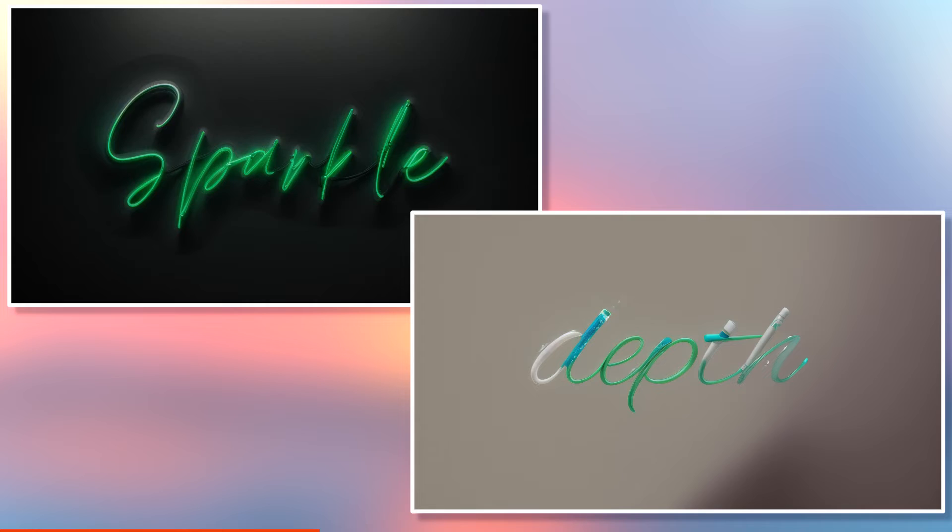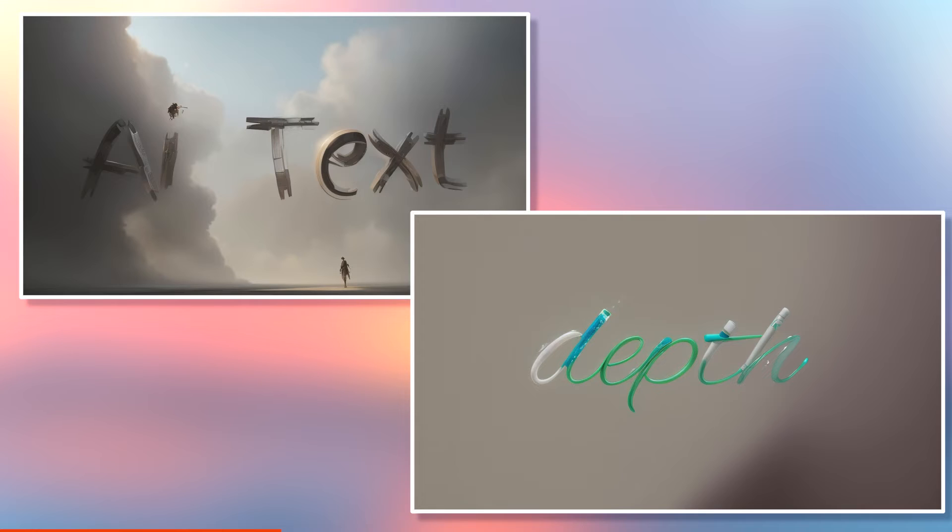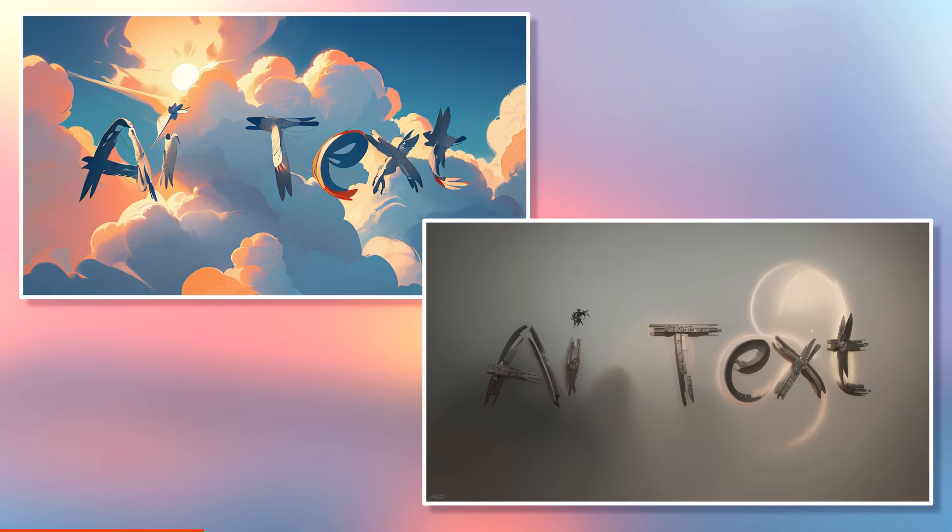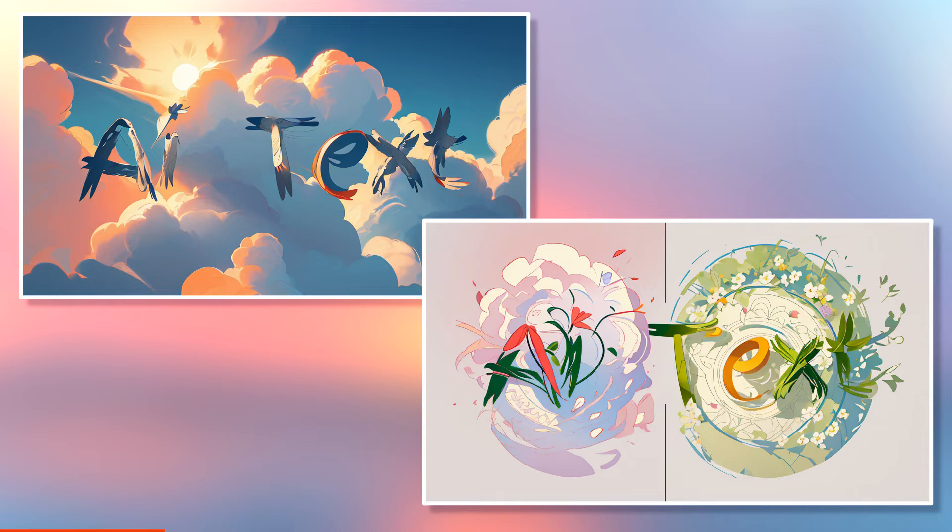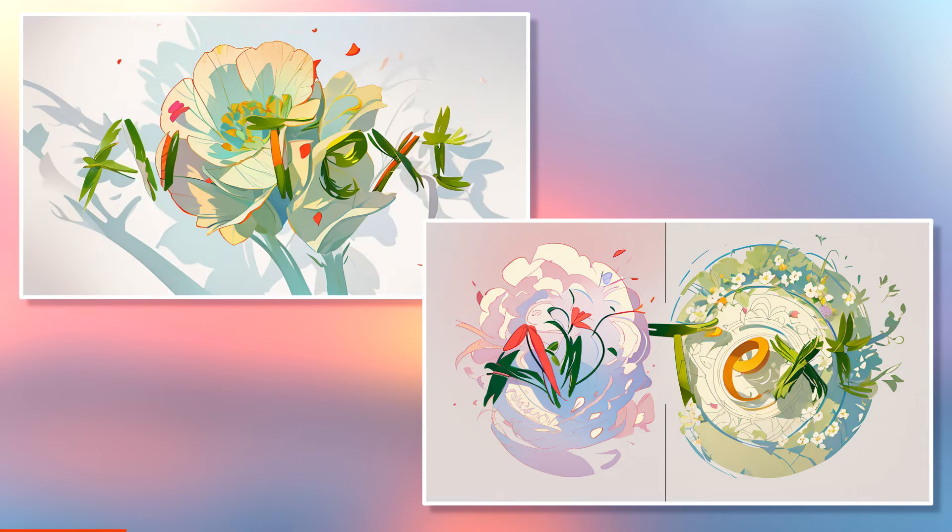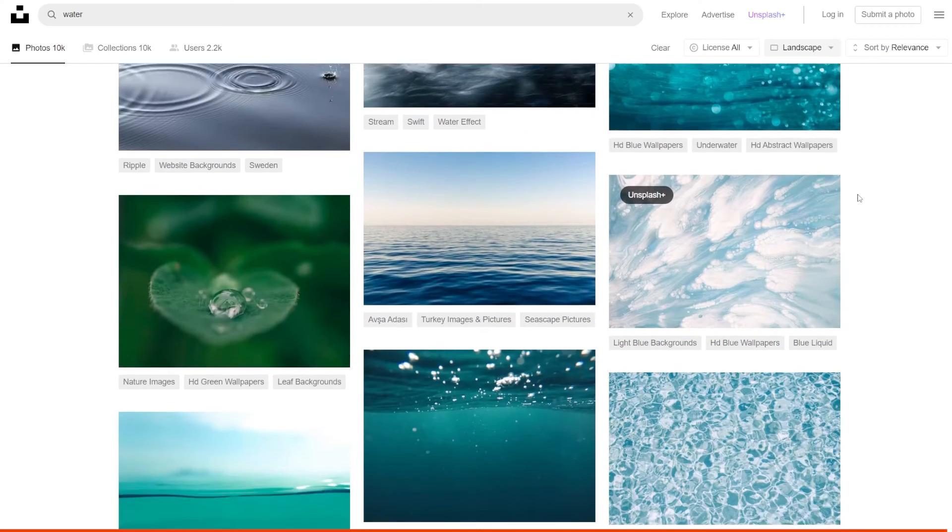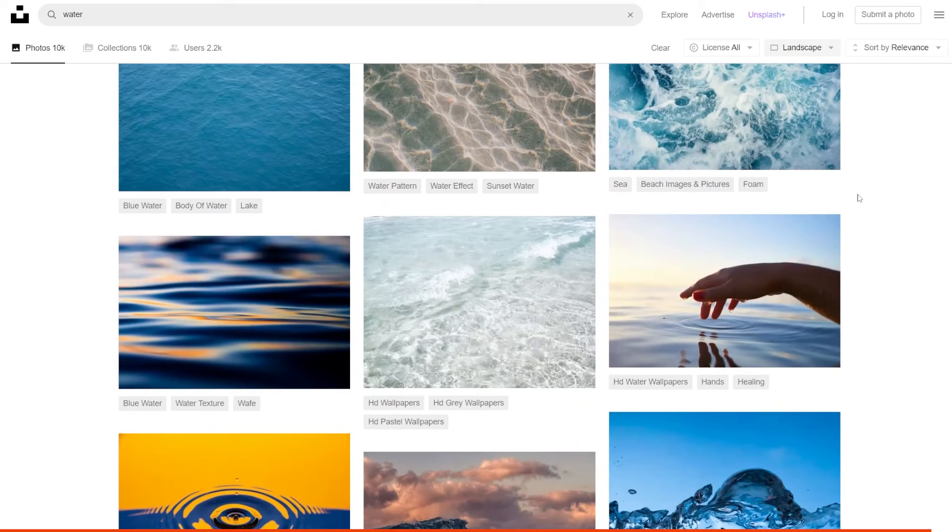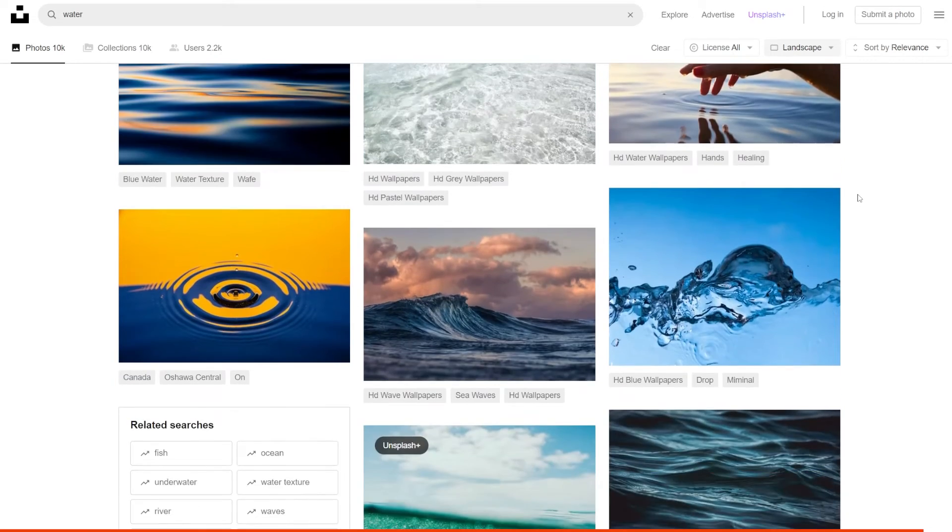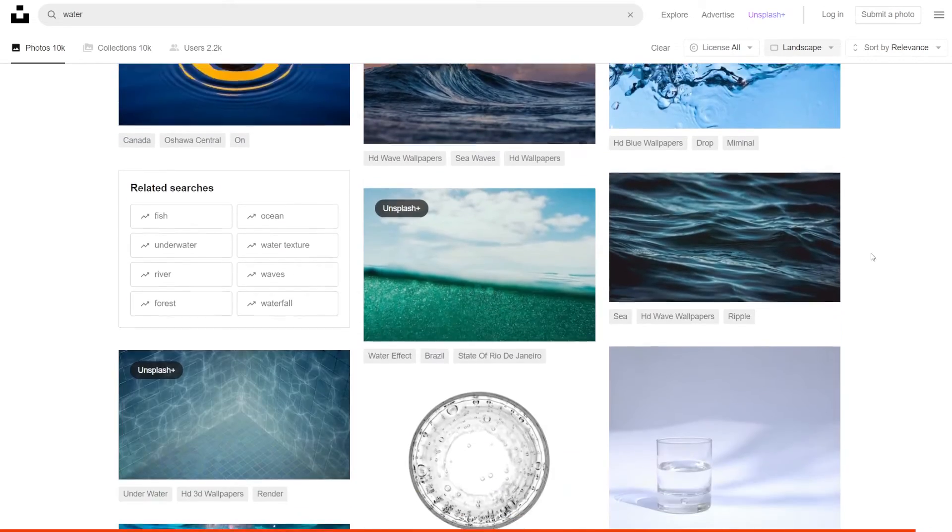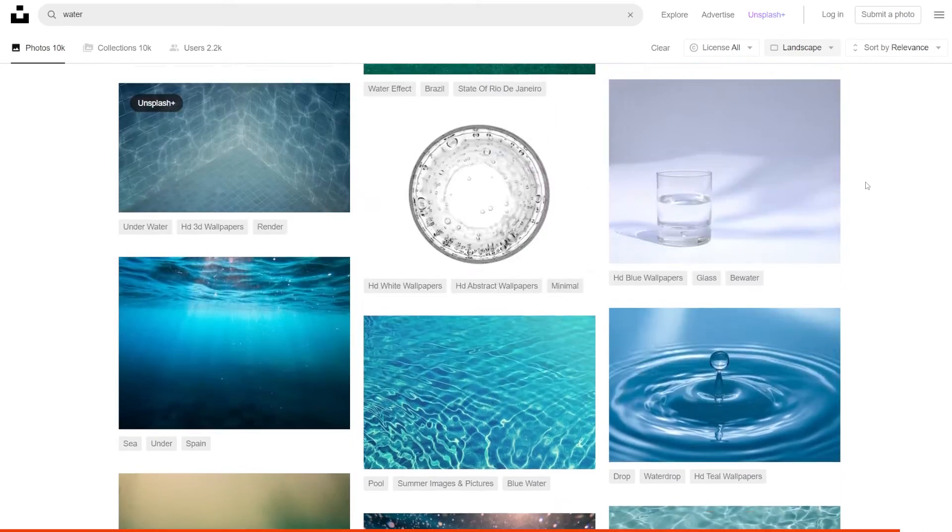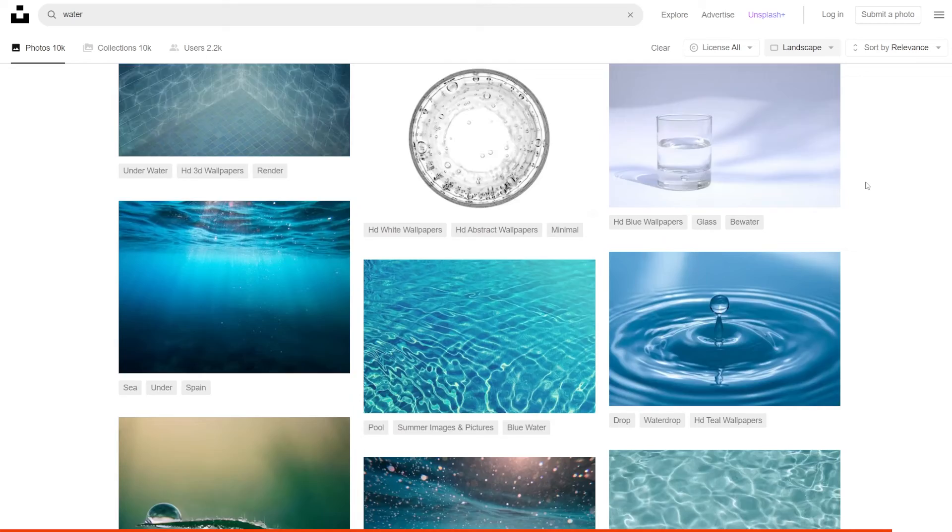But I still want to emphasize that the text font you select will be very important and will determine whether or not the result works out. Now let's talk about using multiple control nets to kind of have more power over the final image.